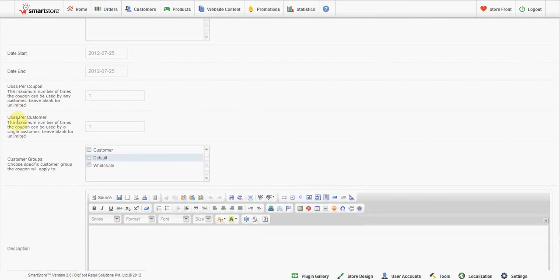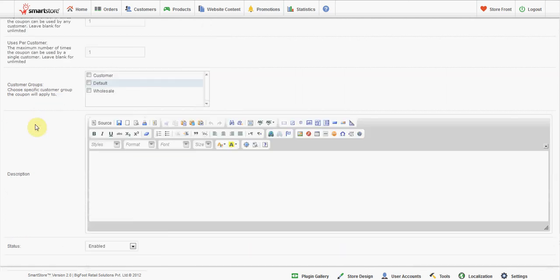Use per coupon: If you enter a number, the discount will no longer apply once customers have used it that many times. Leave blank for unlimited uses. Enable to turn on, disable to turn off.